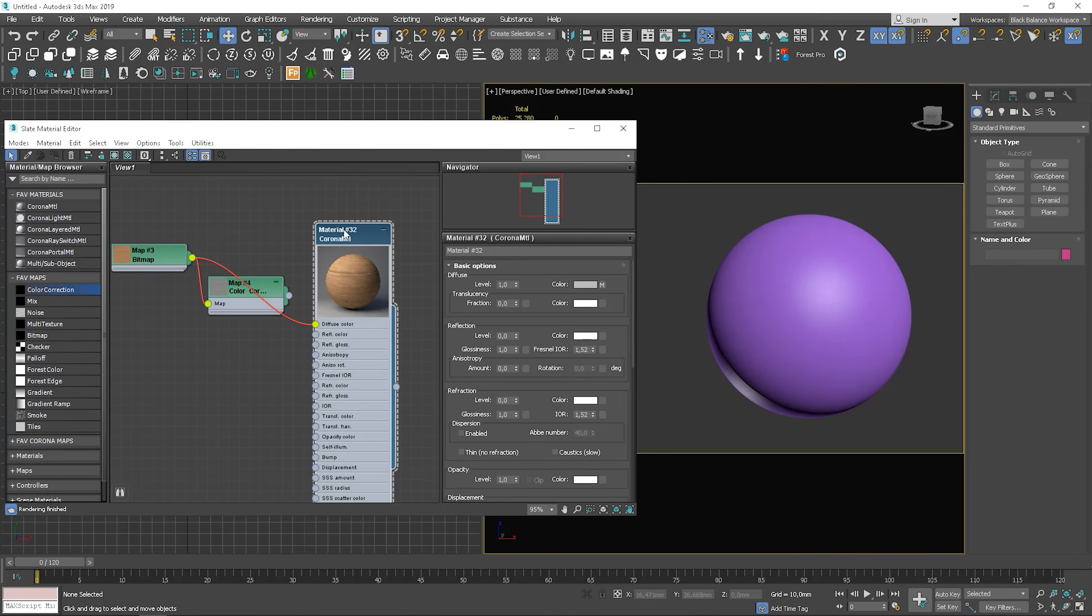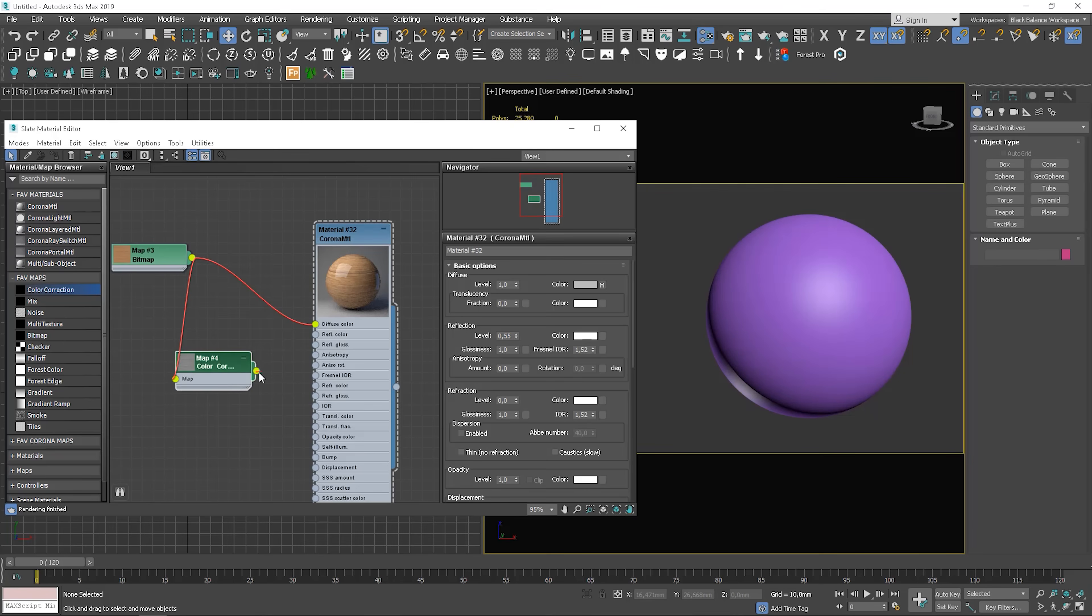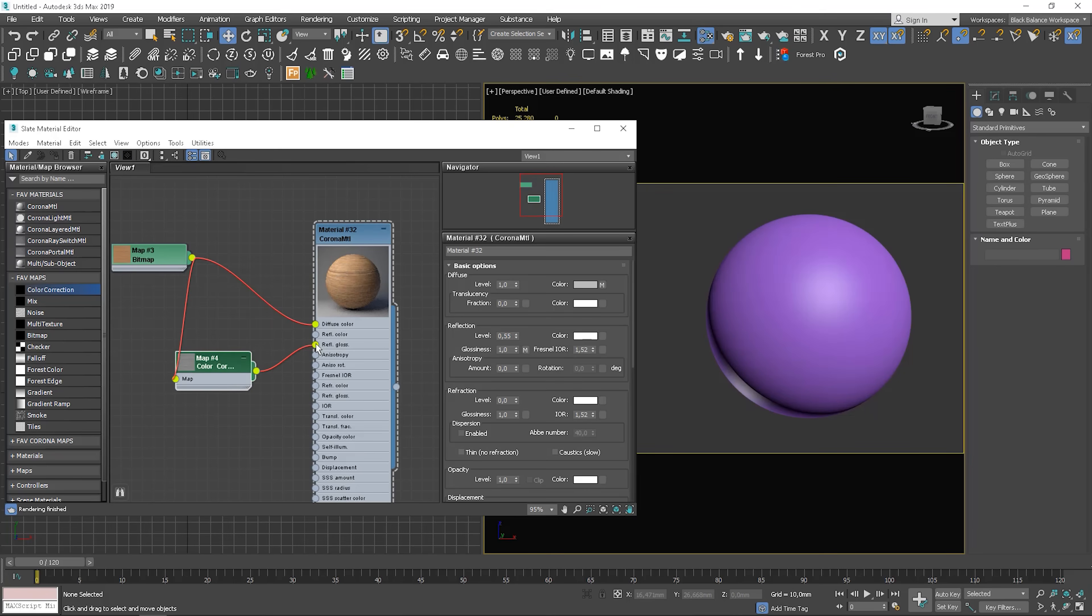We should change some values in the material as well. So let's plug it to the reflection glossiness slot and bump slot.